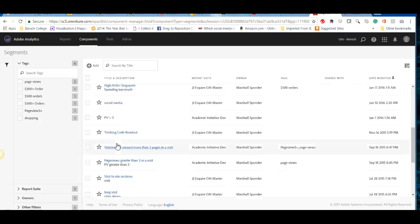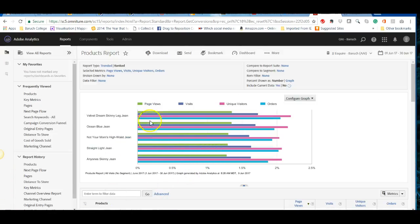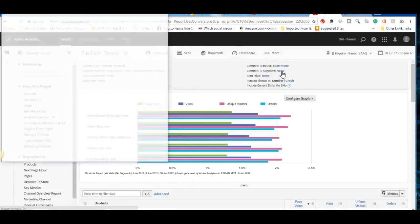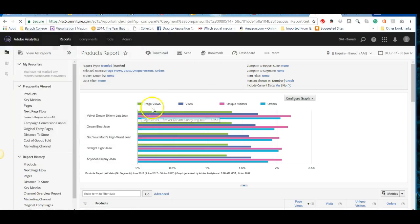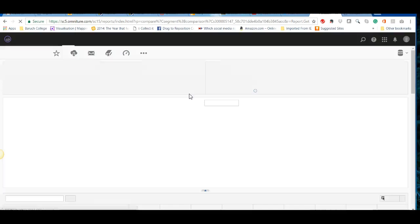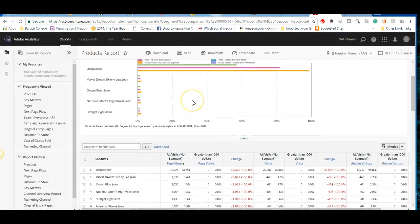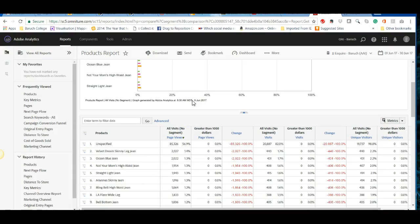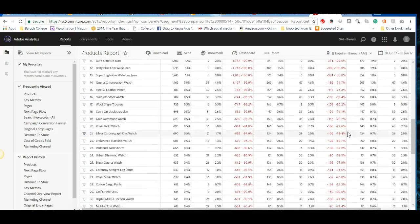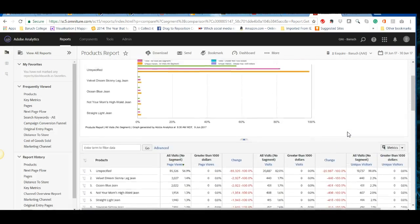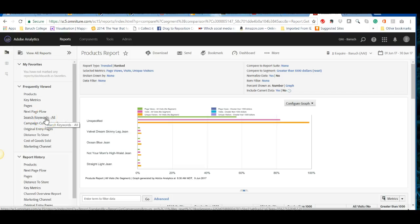Instead of segments appearing on the left side as before, they now appear in a different location. You click on the segment — for example, 'greater than a thousand dollars' — and click OK to apply it. Adobe periodically moves things around, which is why I decided to make a fresh video rather than keep the outdated ones.